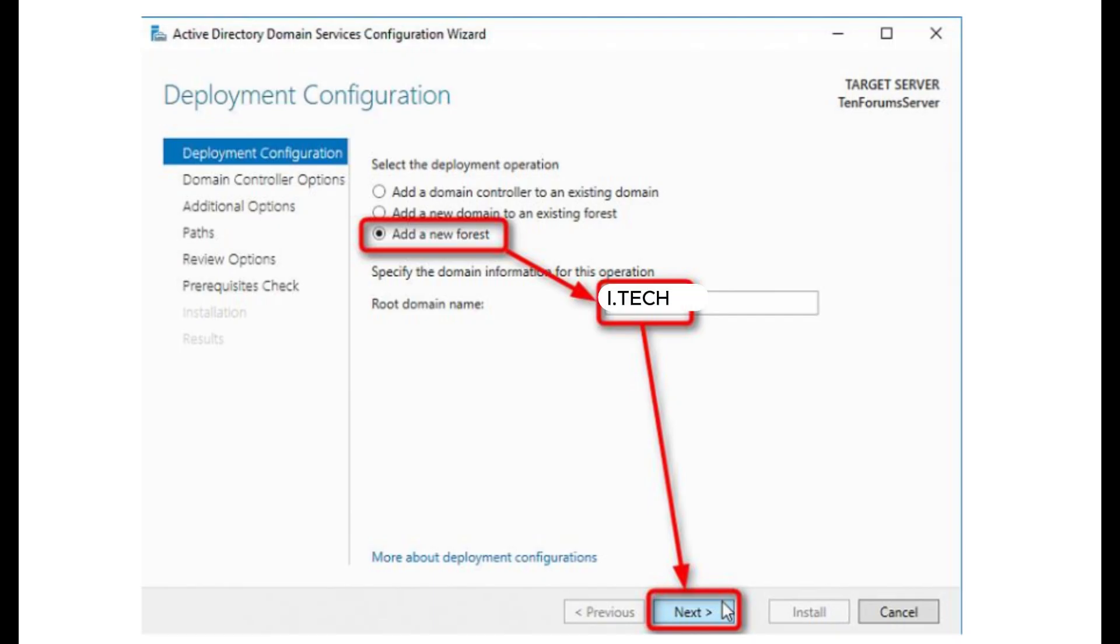In the deployment configuration, choose Add a new forest if this is first domain controller in a new forest. Enter the root domain name and click Next.